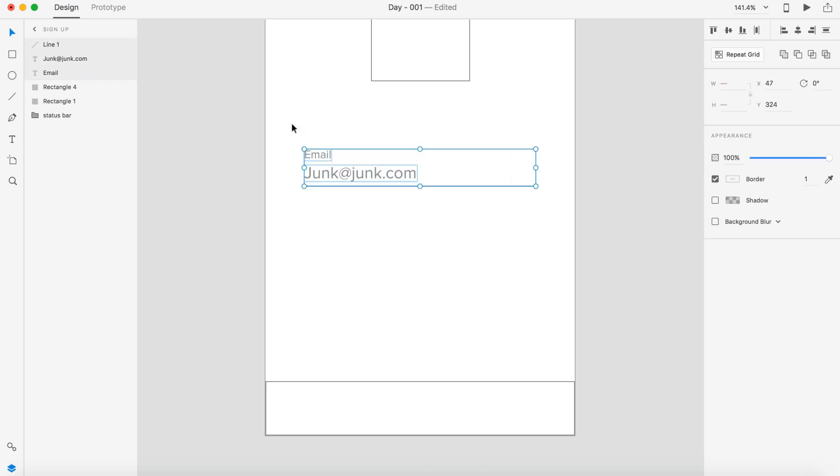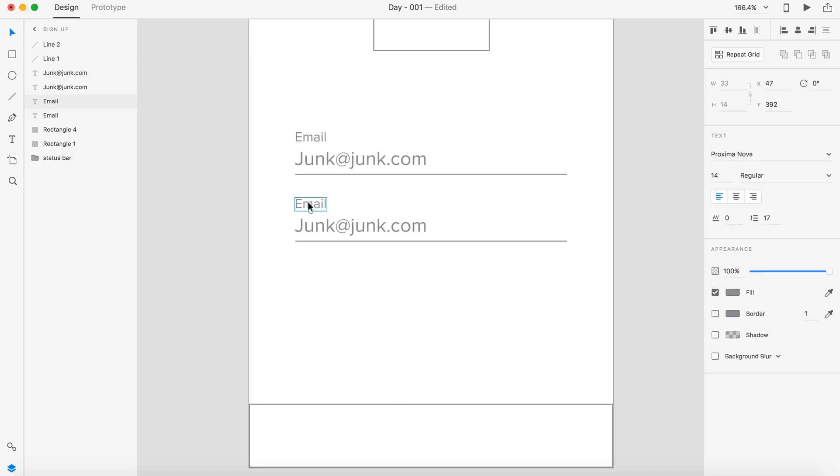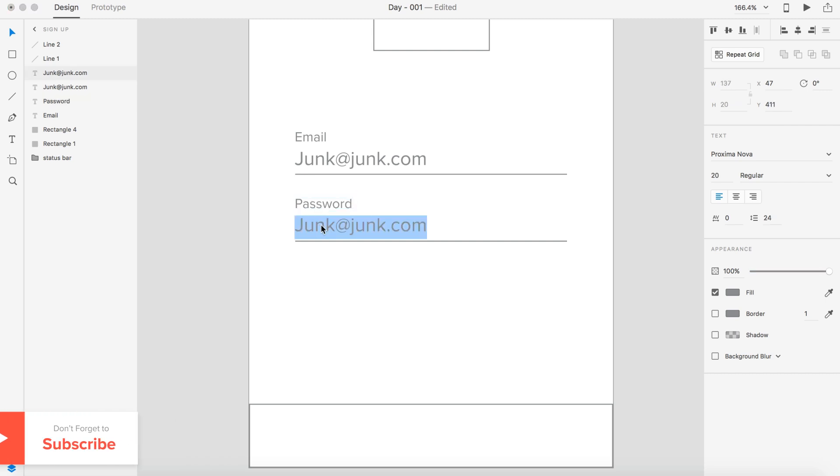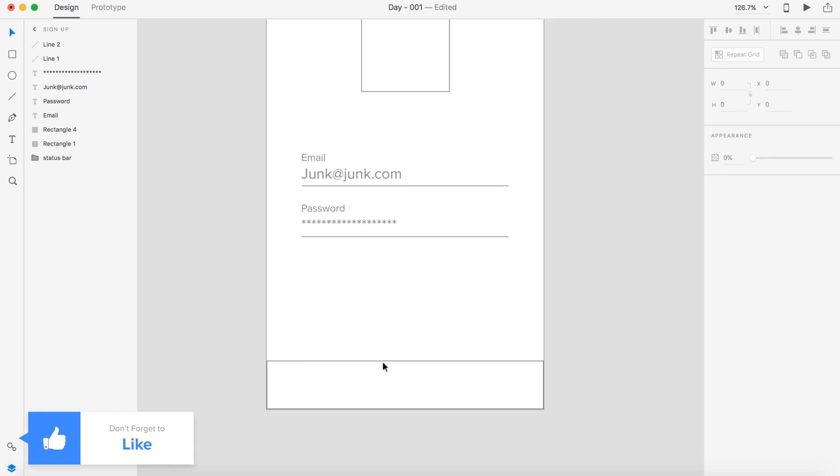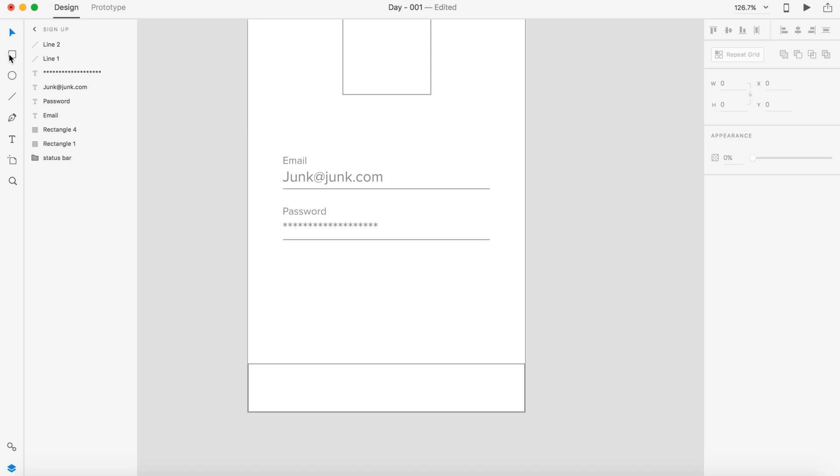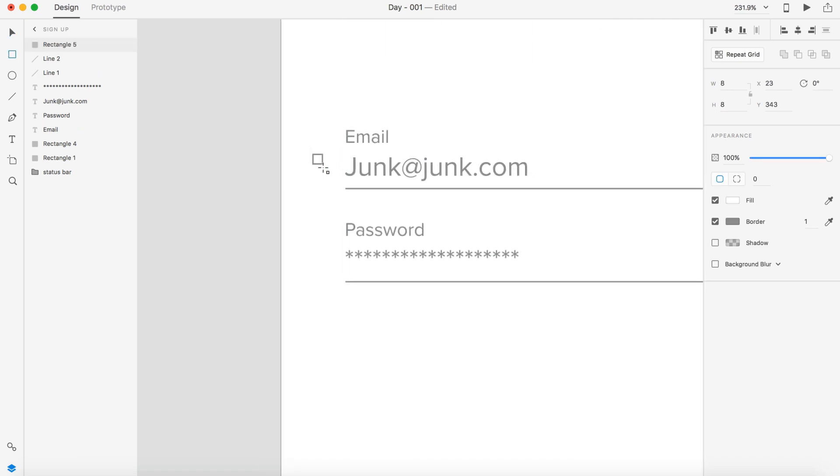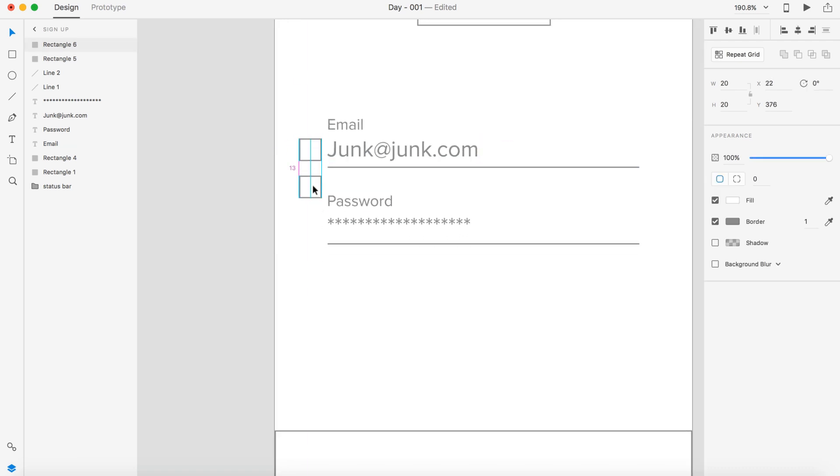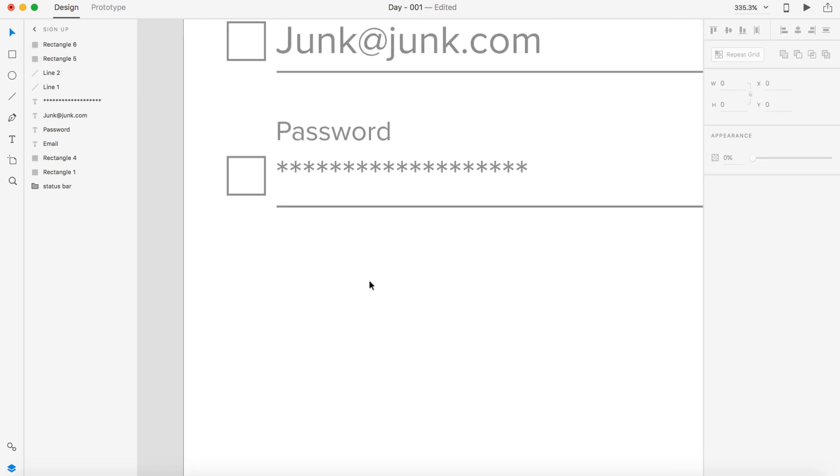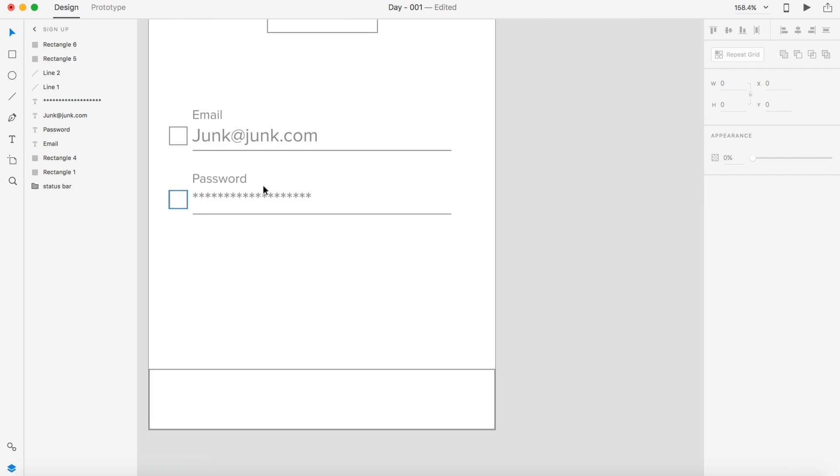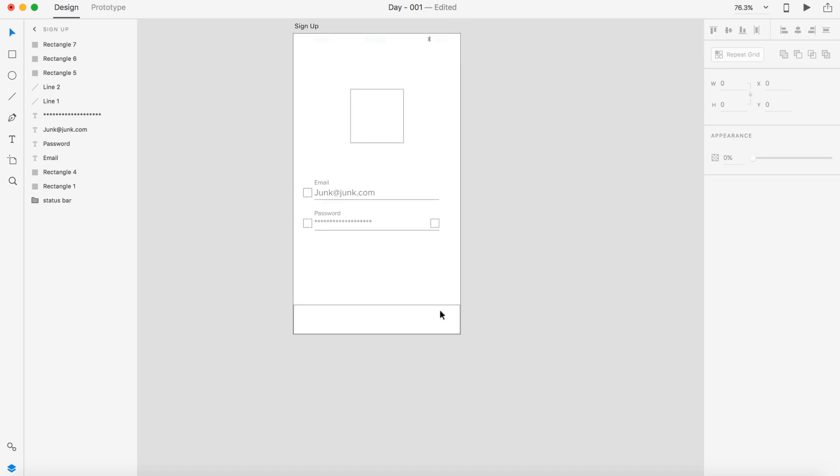I'm going to change this to Proxima Nova font, maybe around 14. Then we're going to have our actual email address right here. Let's put in a junk email for now, junk at junk.com. And we're going to need an underline to go below that. So I'm going to draw out a line, touch it to the bottom of our text and go down 5 pixels.